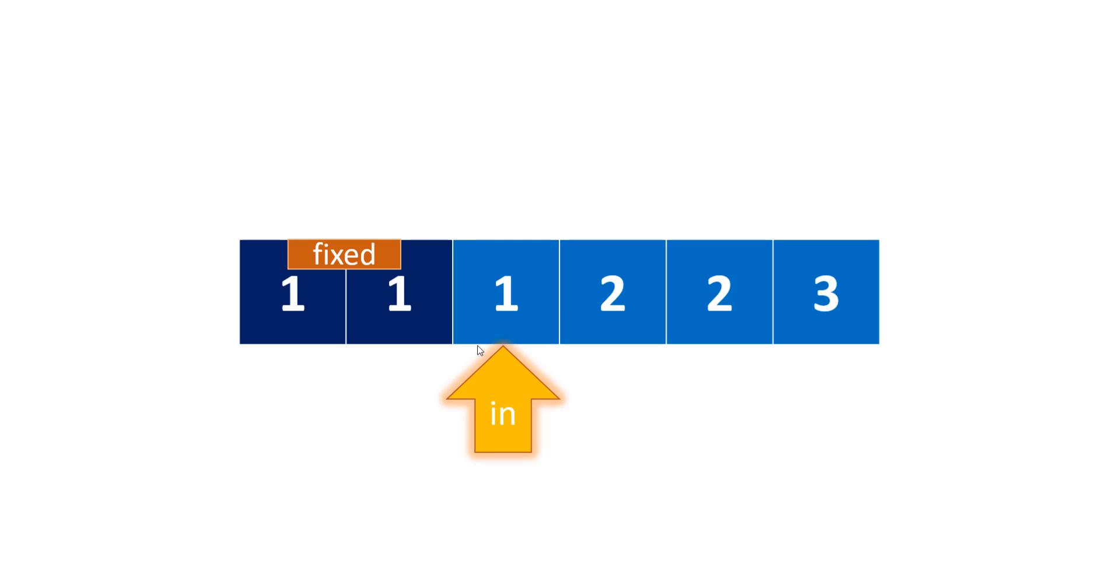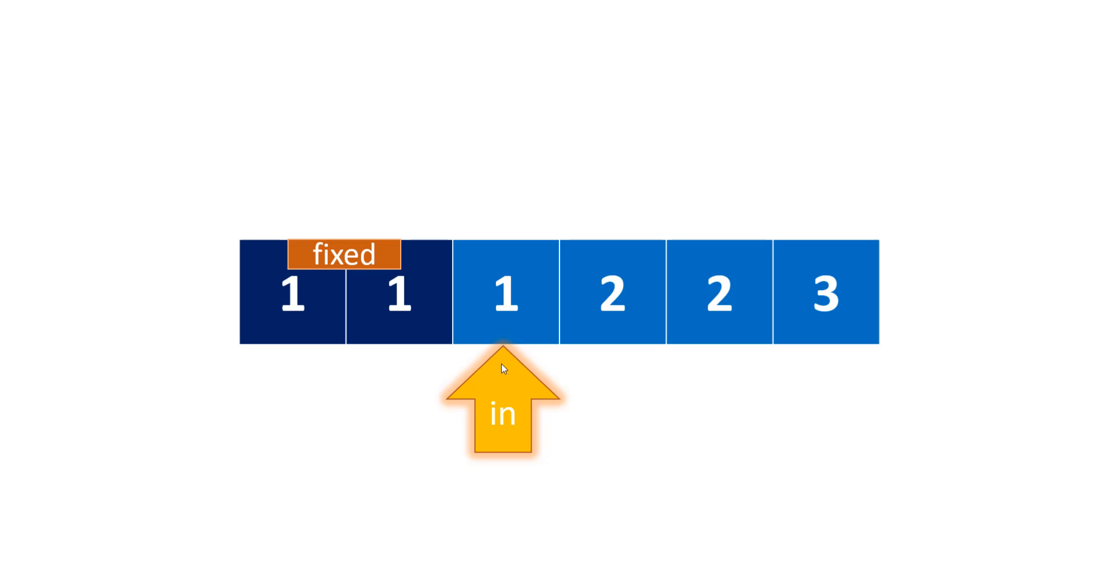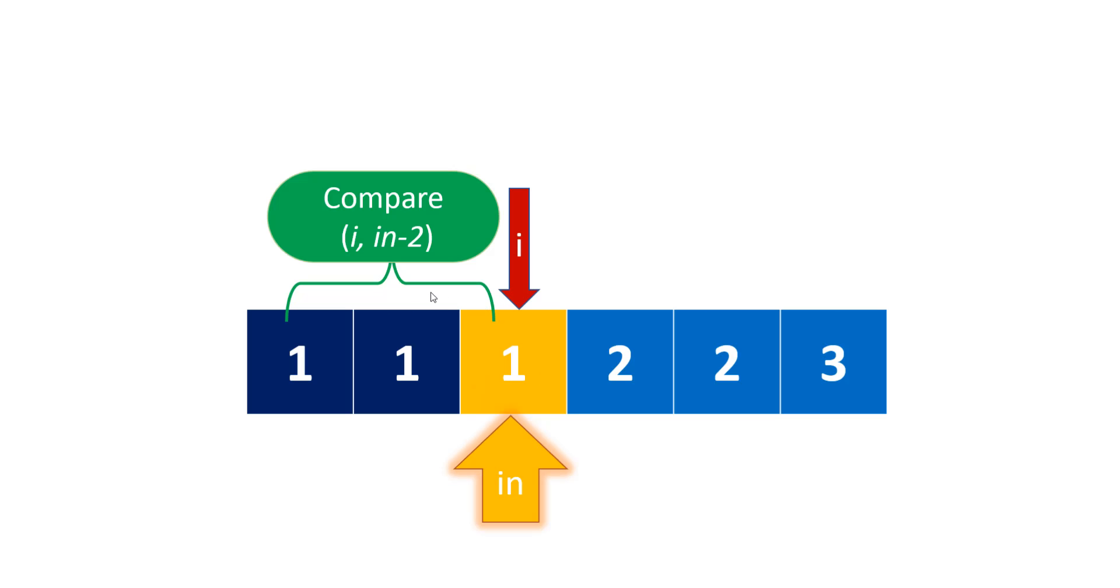Since we're supposed to return the length, we'll take a variable or pointer that points just next to this, so we can return whatever number we get in this pointer at the end. This pointer indicates that the elements before it are good to go, and we need to check the elements from here. We'll take a loop starting from i equals 2, and we'll have